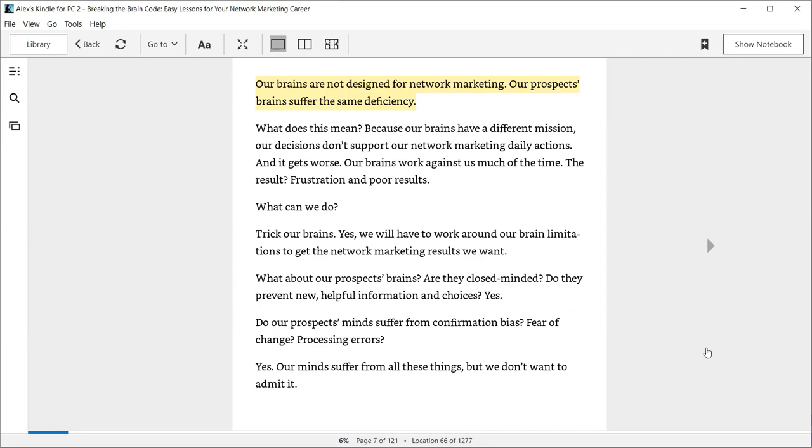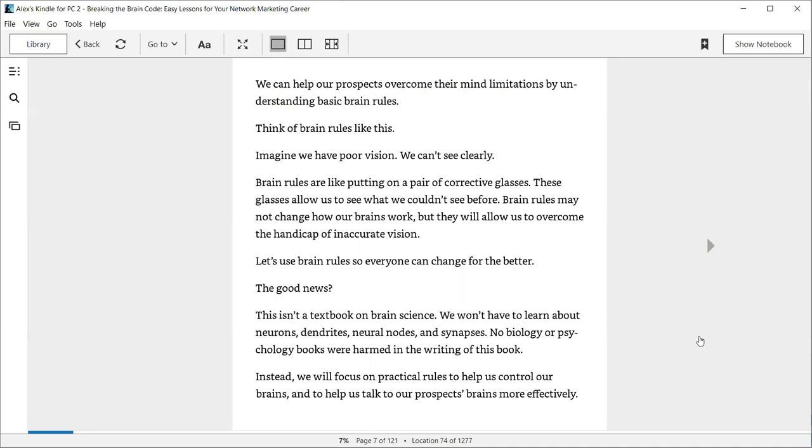What can we do? Trick our brains. Yes, we will have to work around our brains' limitations to get the network marketing results we want. What about our prospects' brains? Are they closed-minded? Do they prevent new helpful information and choices? Yes. Do our prospects' minds suffer from confirmation bias, fear of change, processing errors? Yes. Our minds suffer from all these things, but we don't want to admit it.